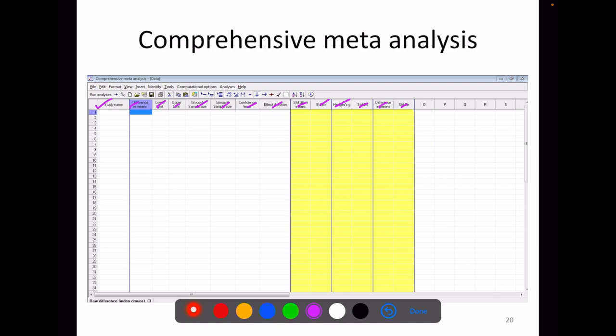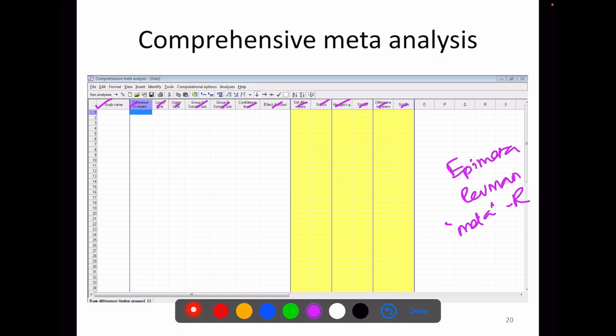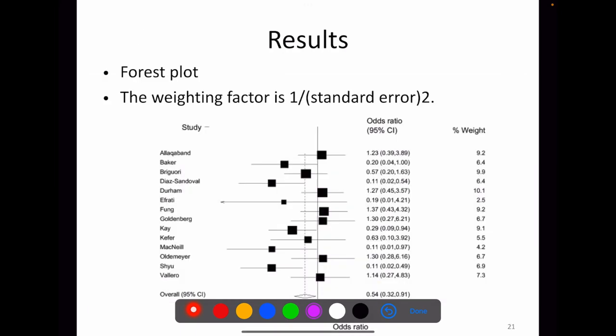The softwares available for meta-analysis include some free ones: Epi Meta, RevMan — which is a Cochrane Collaboration tool — and the meta package from R. Some non-free packages include Comprehensive Meta-Analysis and the meta module in Stata, both of which are paid.